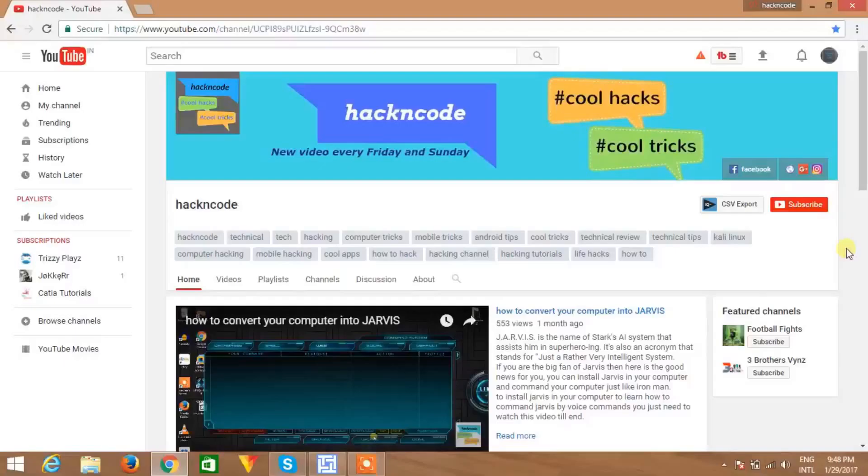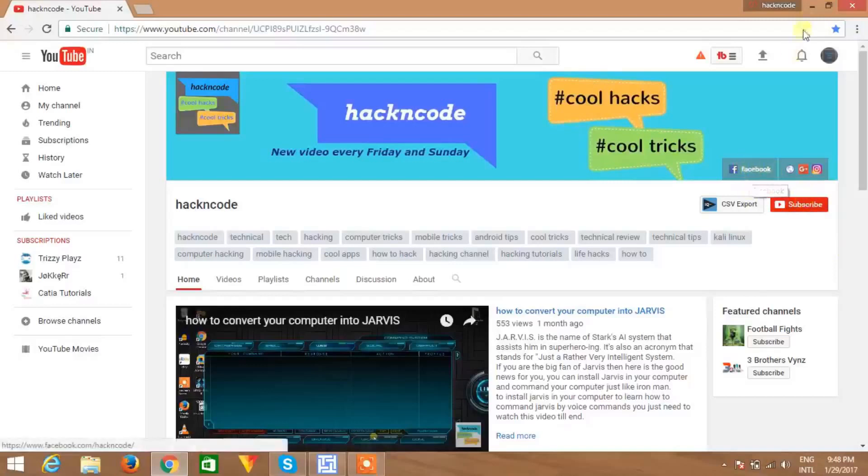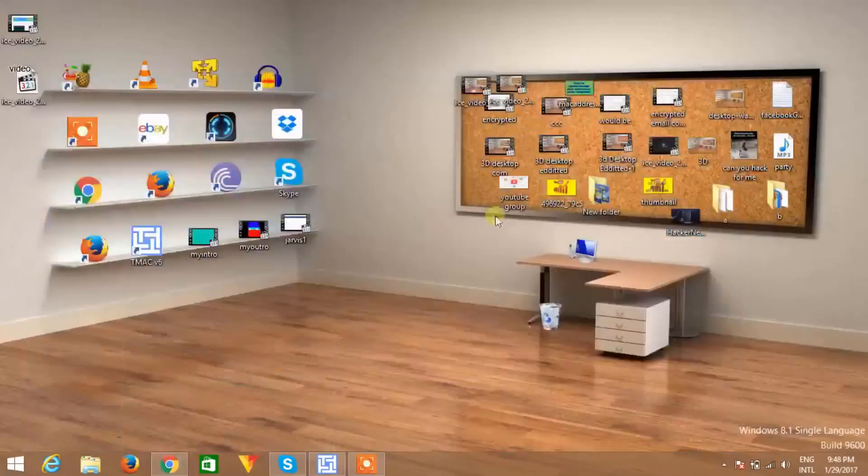Hello there, welcome to Hacking Code. If you are a new viewer, then hit the subscribe button and also visit my Facebook page to get more updates.